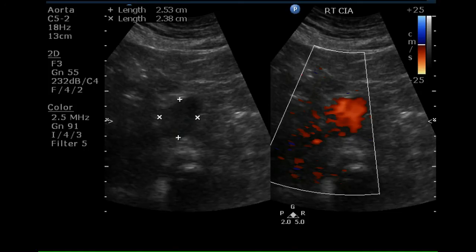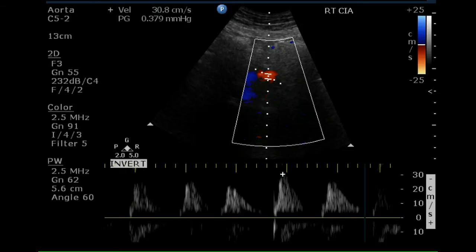This is a side-by-side image, gray scale and color Doppler of the right common iliac artery, again demonstrating the enlargement. The pulse Doppler waveform within this artery is abnormal, demonstrating no reverse flow, although high resistance blood flow is present.